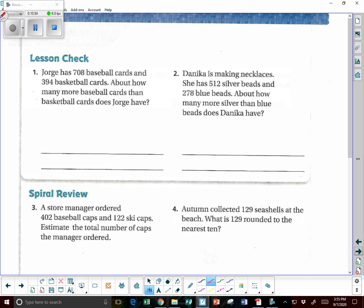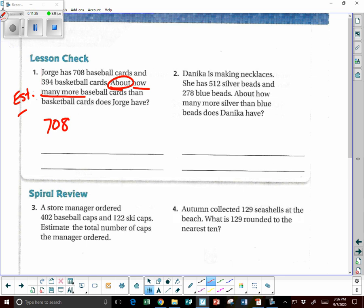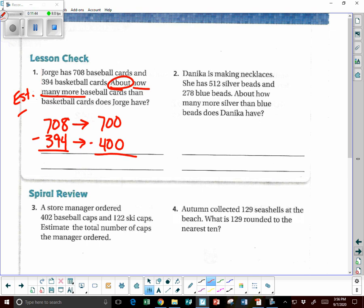Jorge has 708 baseball cards and 394 basketball cards. About how many more baseball cards than basketball cards does Jorge have? Circle 'about' and 'how many more' — those tell me I need to estimate and subtract. 708 is close to 700, 394 is close to 400. Now we do the math: 700 minus 400 is 300. So Jorge has about 300 more baseball cards.